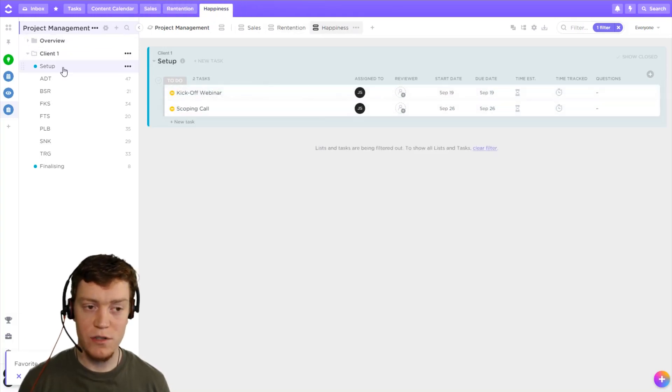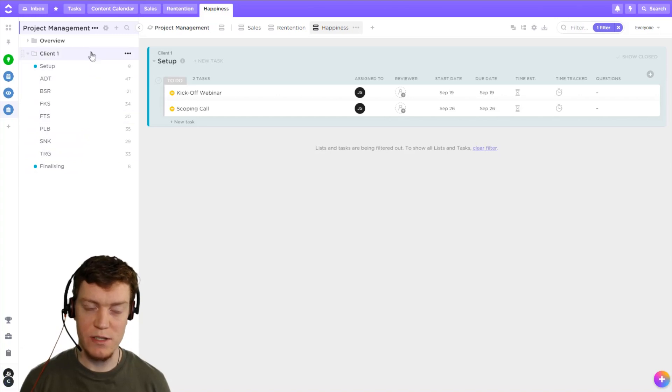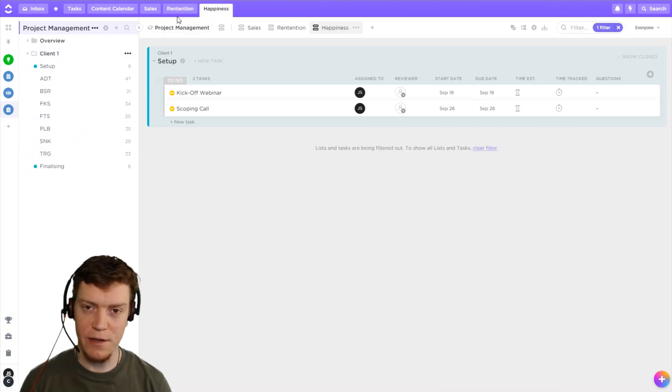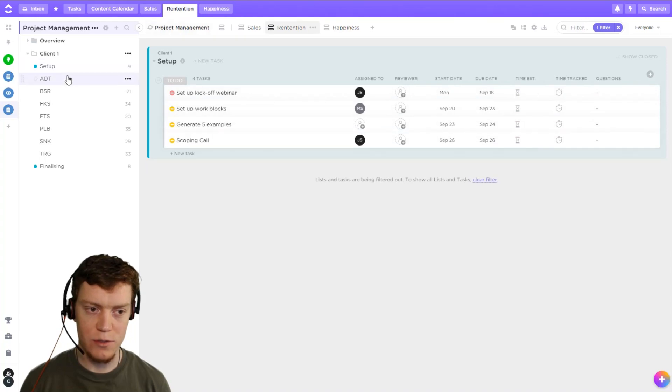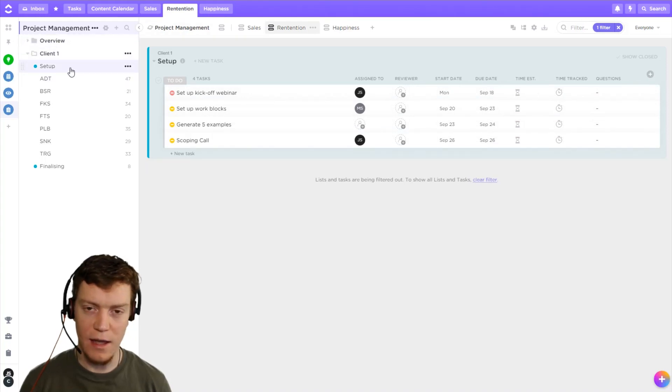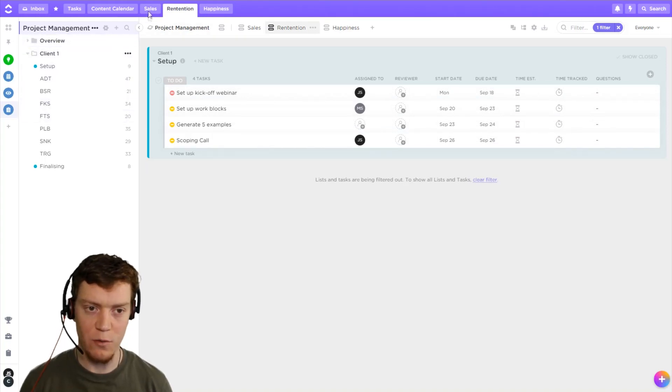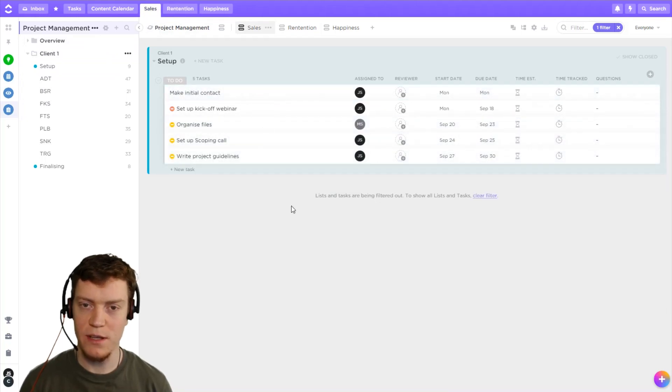But then I can also just dive into my regular project management setup because this hasn't affected my structure at all. I can still see the folders and lists exactly as they were before I did this. But I can also jump in and see my goals.